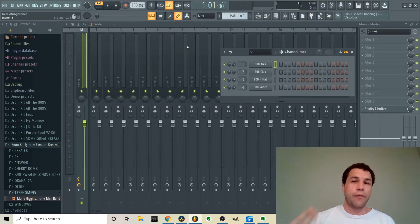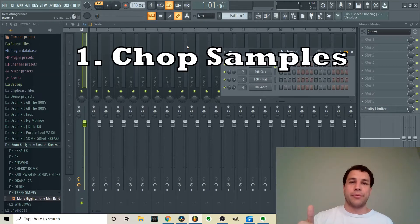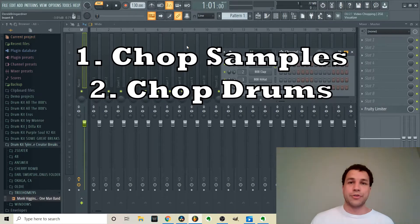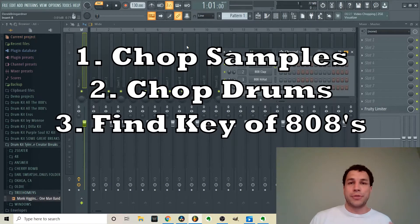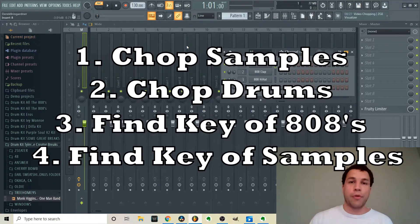There are basically four main ways that I use Edison. I use it to chop melodic samples pulled from songs, to chop up drum loops for individual sections or drum sounds, to find the key when pulling 808s from drum kits, and to find the key of a sample pulled from a random song. I'm going to go through all four of those today.